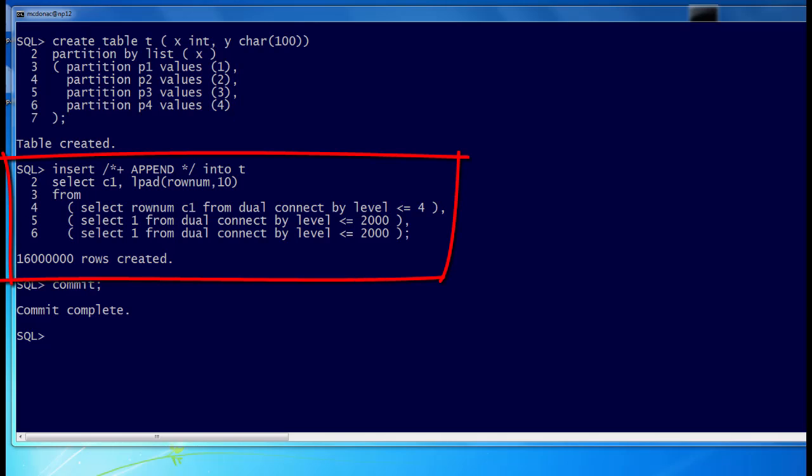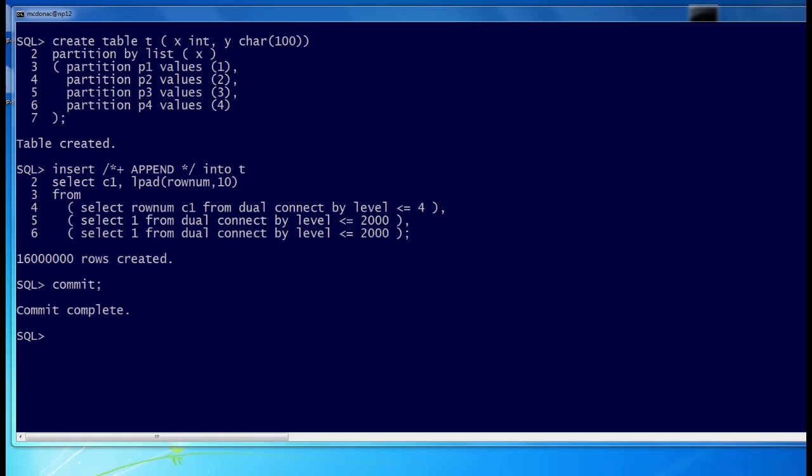I'm going to insert 16 million rows into that table, such that we get 4 million rows into each partition, and the values of Y range from 1 all the way up to 16 million. So we know in advance that the highest value in that table for Y is 16 million.